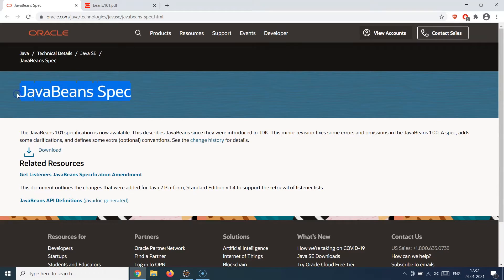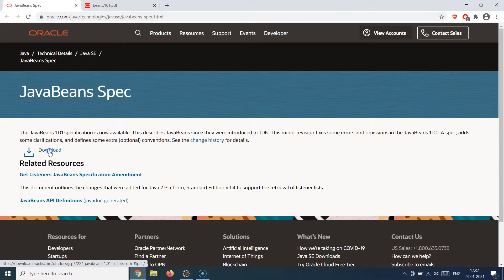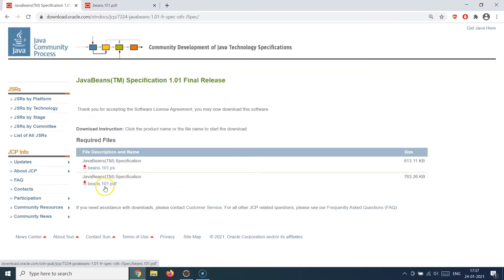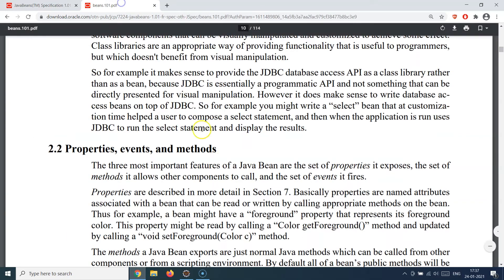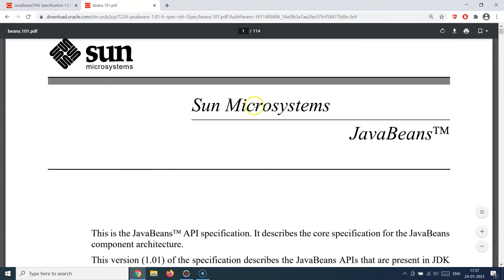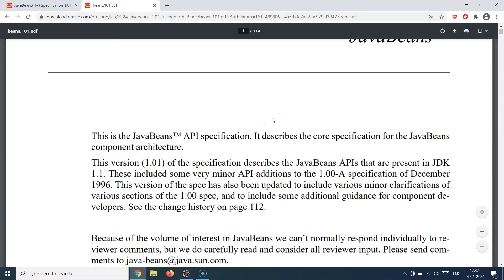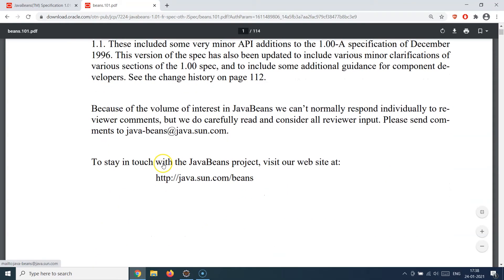It's a pure specification and set of standards. If you want to read more about this, just Google 'Java Beans spec Oracle' and you'll find the link. You'll see a download option — accept the license agreement and click on the beans-01101 PDF to read the whole Java Bean specification. I've already downloaded this PDF, which is open in this tab. It's an official Sun Microsystems white paper that explains the whole Java Beans API specifications and the core components of the Java Beans component architecture.